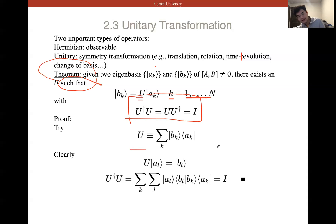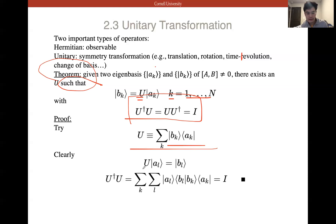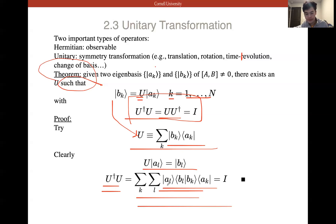Proof: let U = sum over k of |Bk⟩⟨Ak|. Applying U on |AL⟩ gives |BL⟩ — which we can verify directly. We can also check that U†U = UU† = I by summing over K and L. We get sum over K,L of |AL⟩⟨BL|·|Bk⟩⟨Ak| = identity operator. QED.